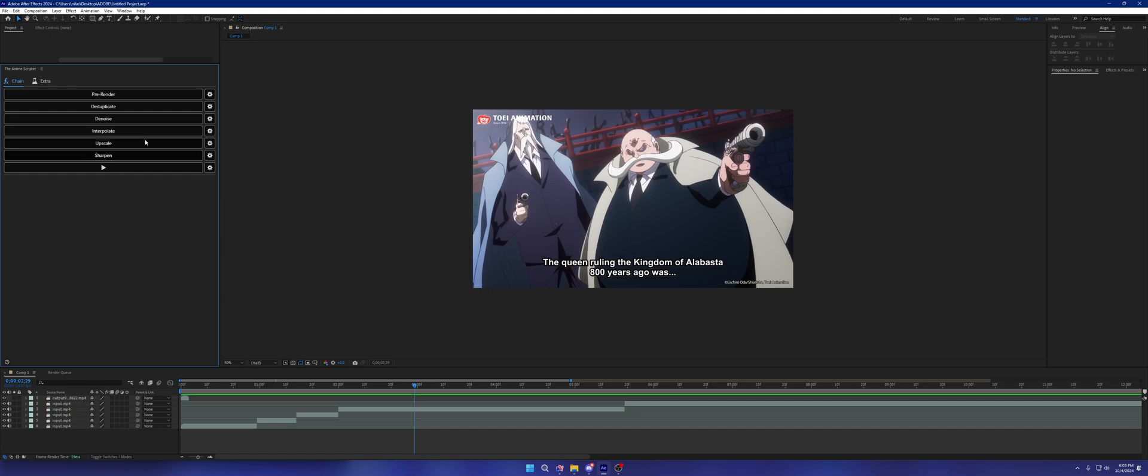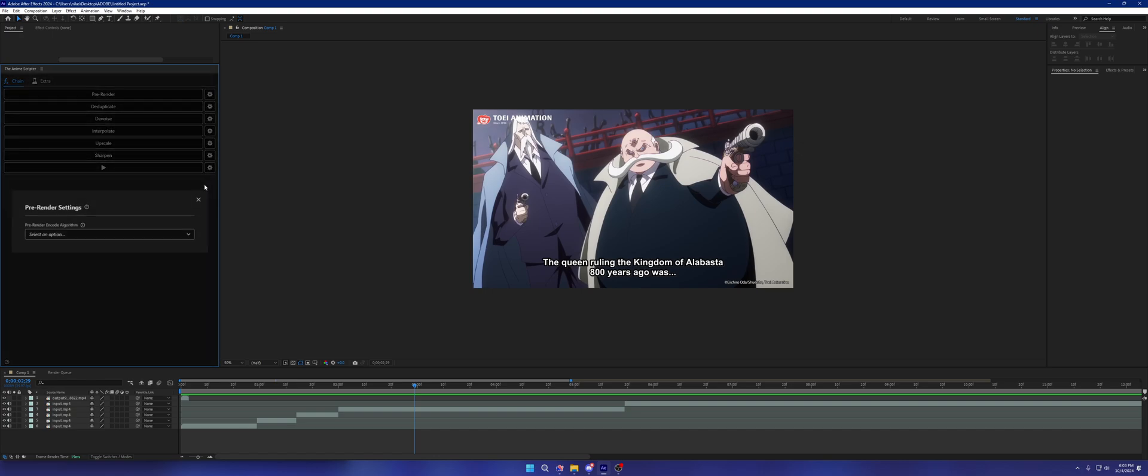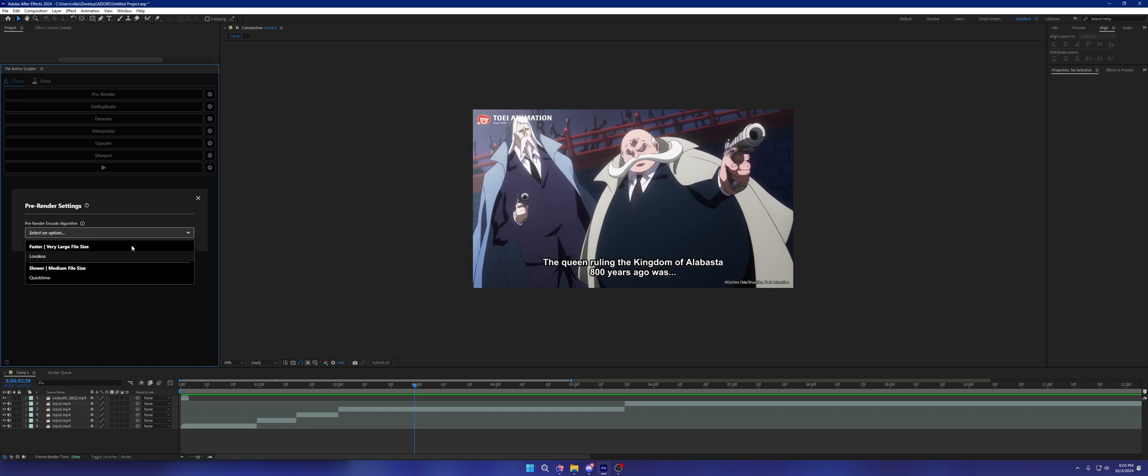Let's talk about the new features from top to bottom. Pre-render now has the settings enabled. You have two options to choose from: lossless and quicktime. Lossless is the largest file size, about 100 or 200 megabytes per second depending on the resolution. It's quite large.